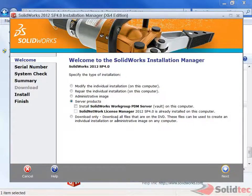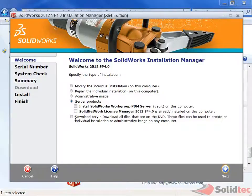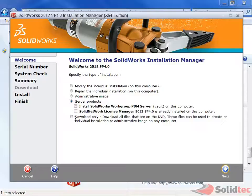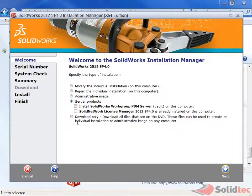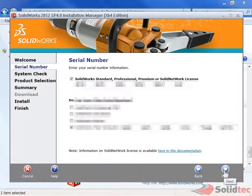And download only, if you're actually want to download the files from the internet server and then use it on your computer so that you can share it around later. What we're going to go to is Modify and just hit Next.